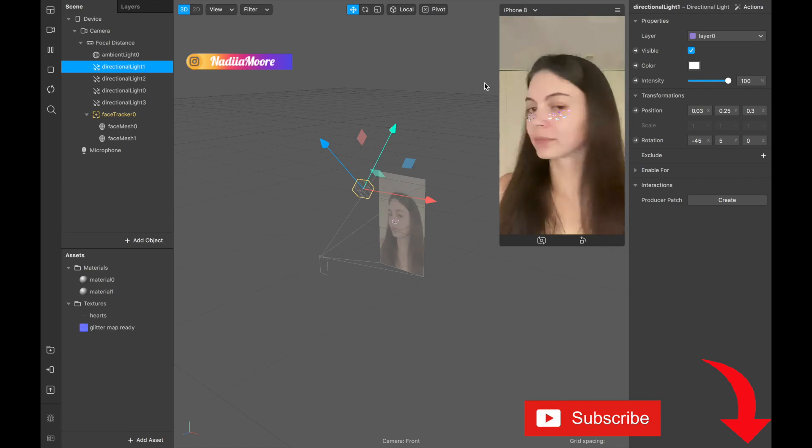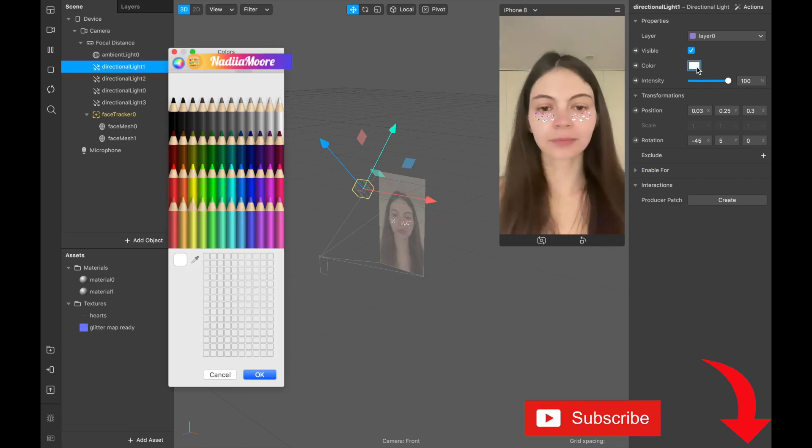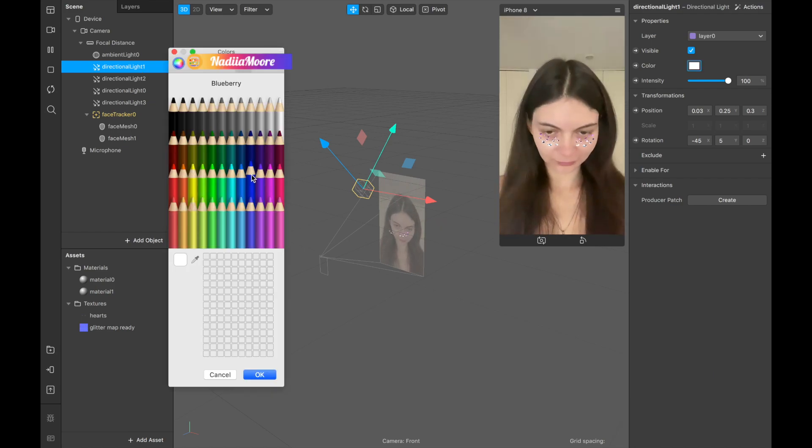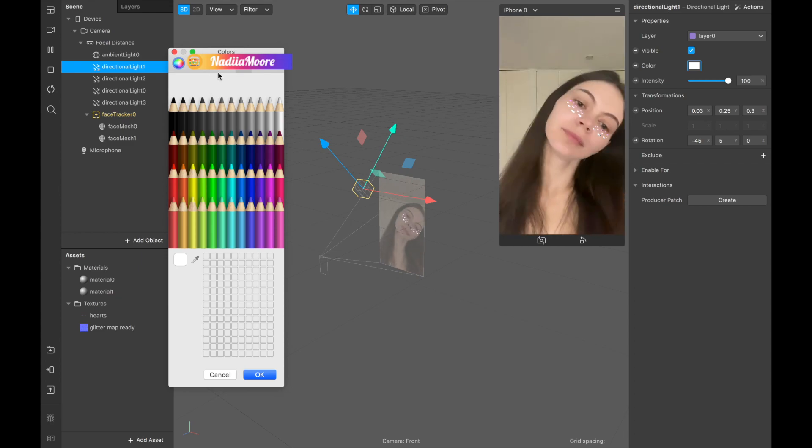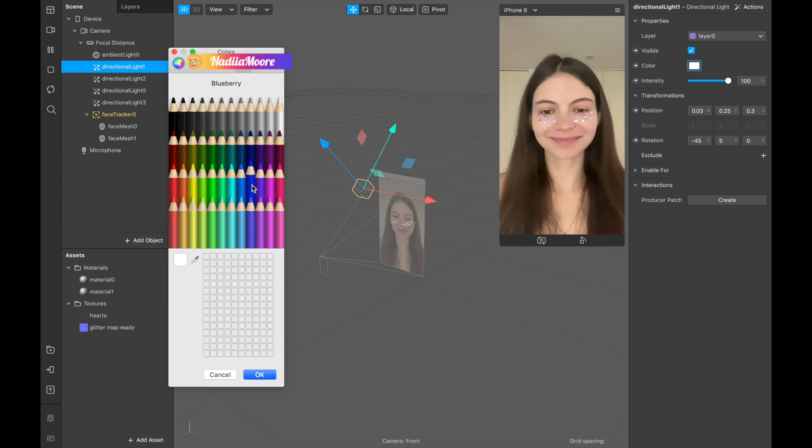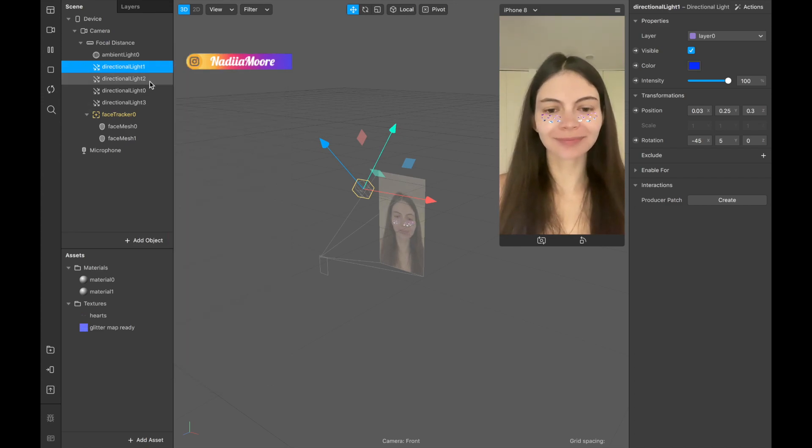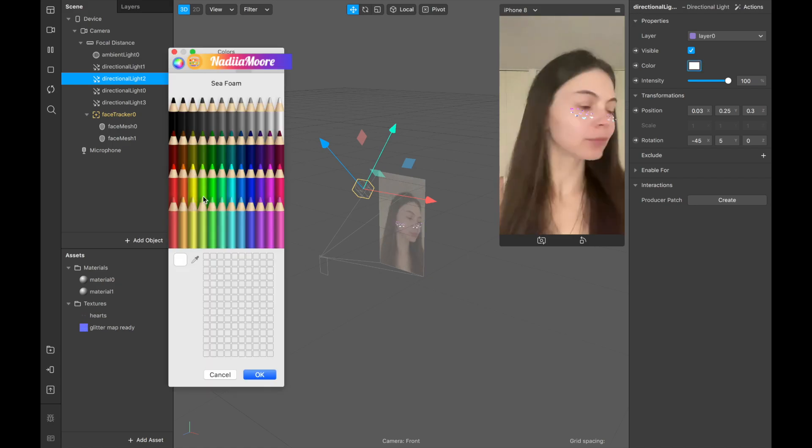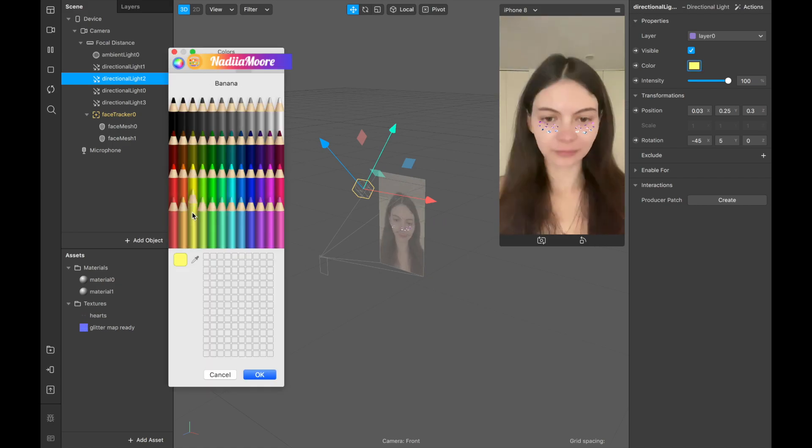And now we need to pick the color for each light. So for this one we're going to pick this blue, and if you see like here it is going to be the name of it, so we are picking blueberry. Okay. For the next one we are picking this yellow one and it's called banana.